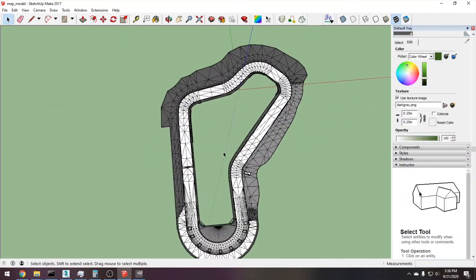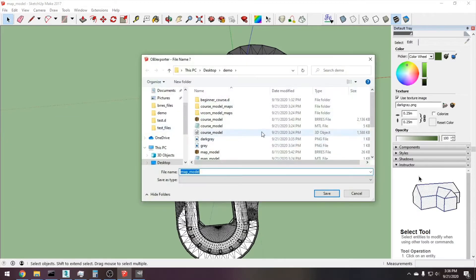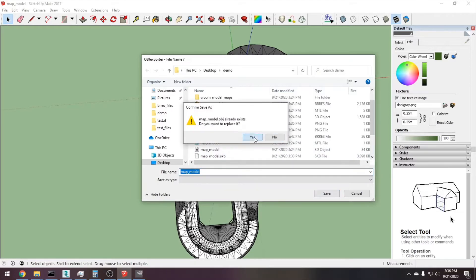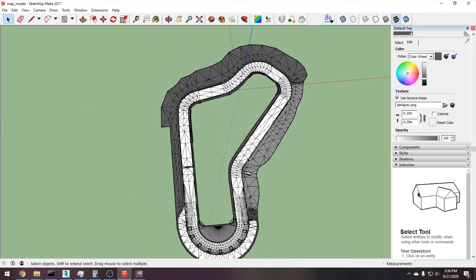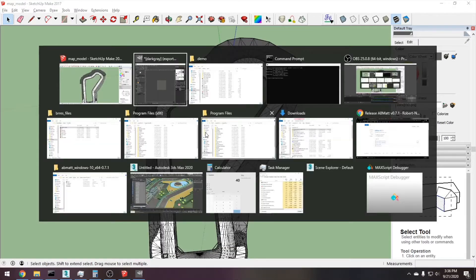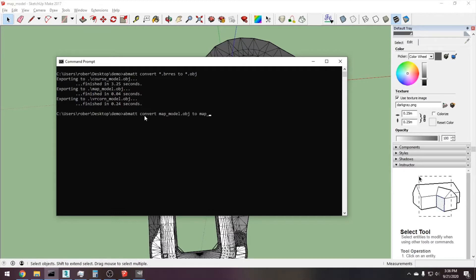I'm gonna go ahead and save and then export it as an obj. I'm gonna go ahead and overwrite the map model, convert the textures, and now I'm gonna hop over here and do abmat convert map model obj to map model dot brez and overwrite it.